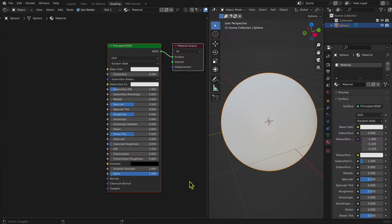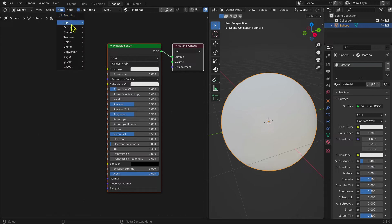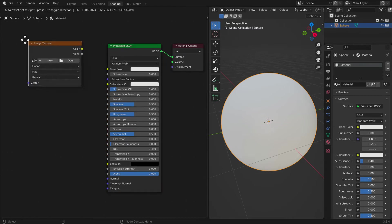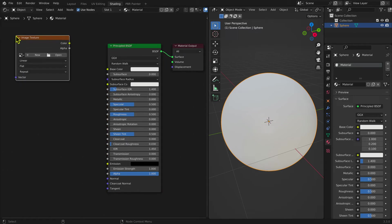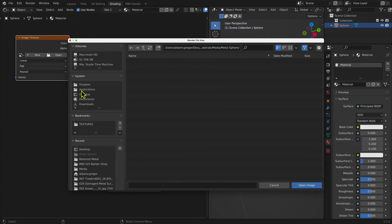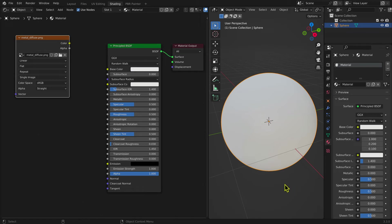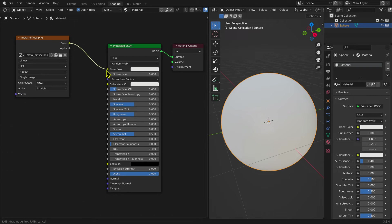To add a texture to the node tree, you add an Image Texture node. In the Shader window, you select the Add menu, then Texture, then Image Texture. This node is a container into which you can add the information contained in a texture map. To the first Image Texture node, you add the Diffuse map by selecting Open, locating the Metal Diffuse map, and loading. Connecting a noodle to the Base Color input of the Principled BSDF Shader node adds color to the UV sphere.